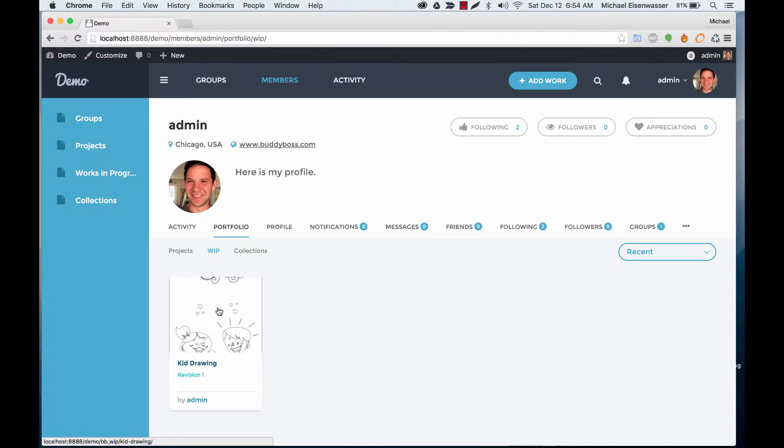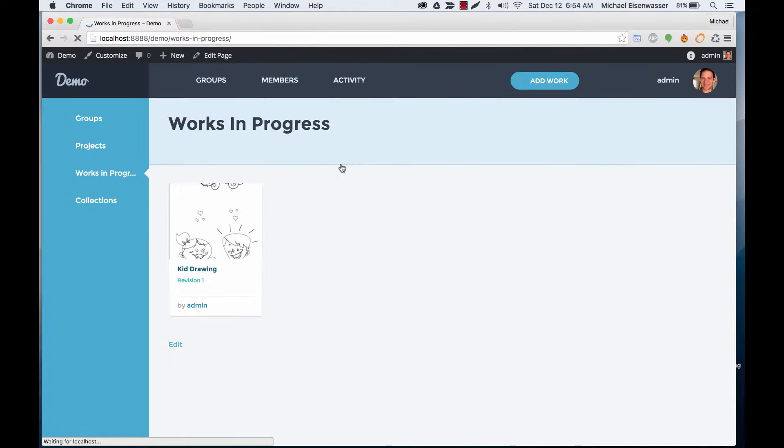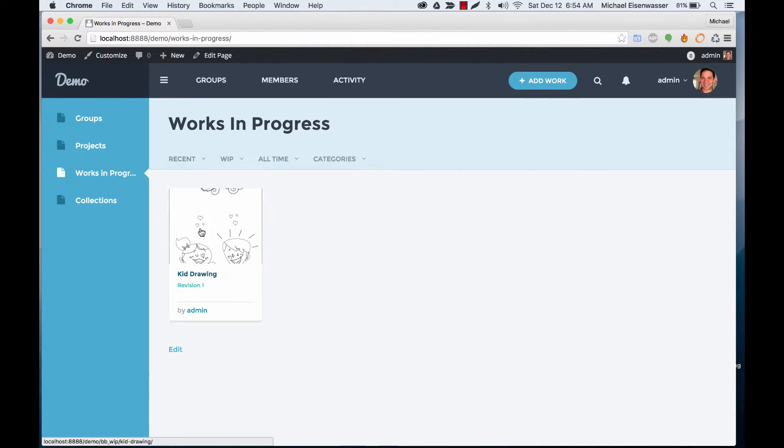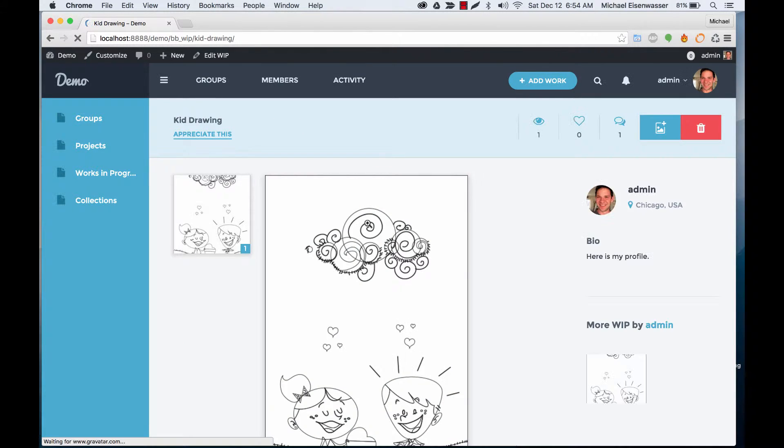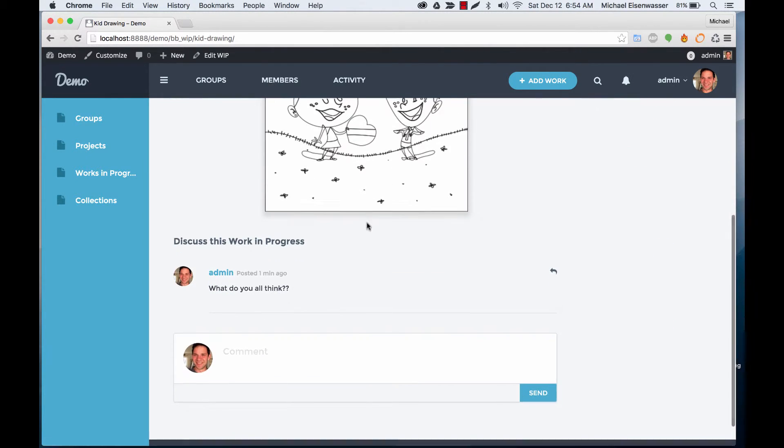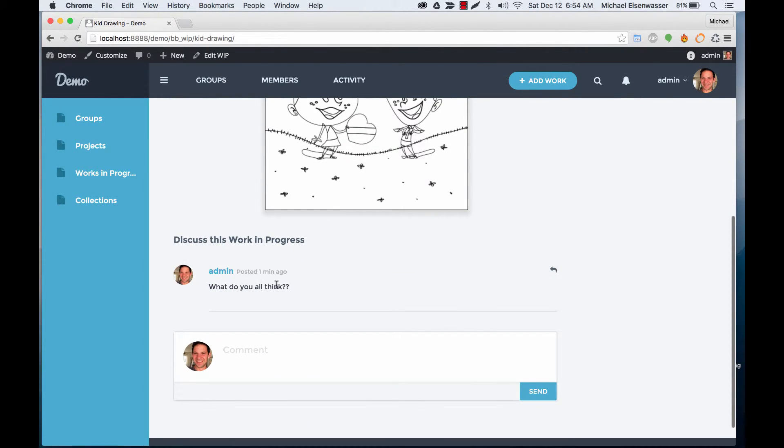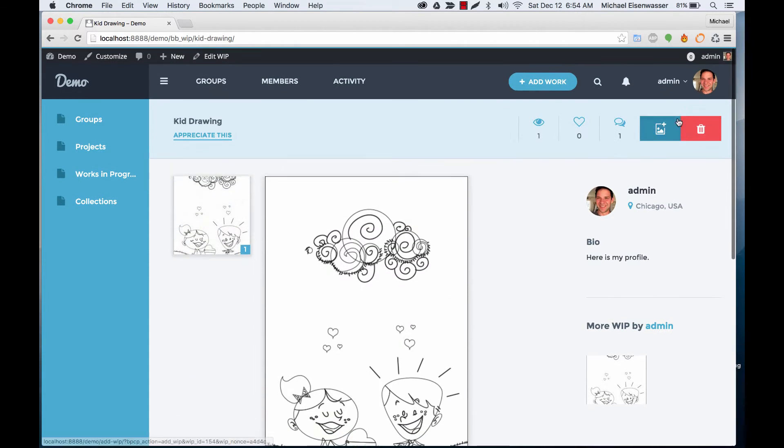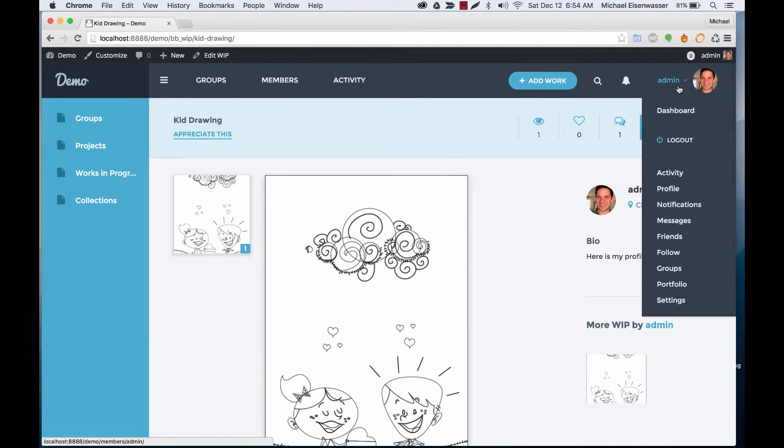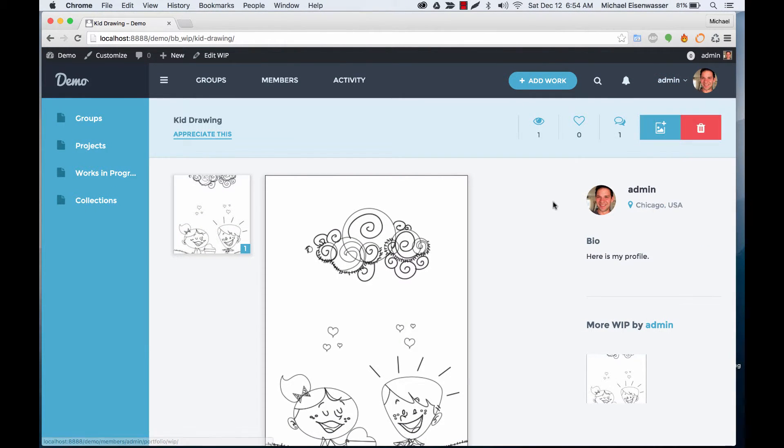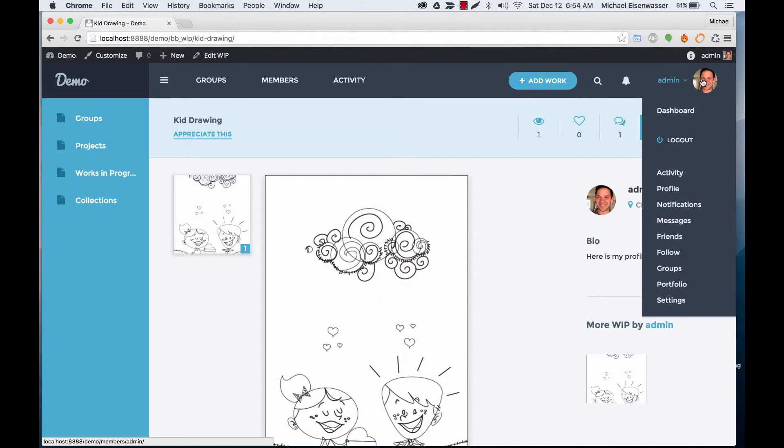So you can see my work in progress here. If we go to the main work in progress tab, there it is. And it's got a question. People can go in and comment. And we can see the views, and people can appreciate it.